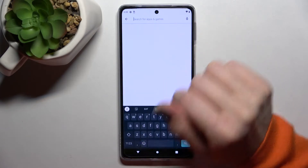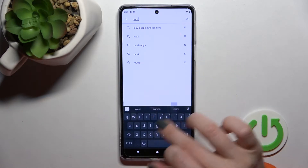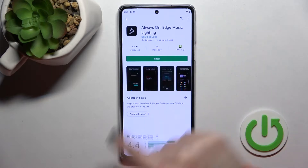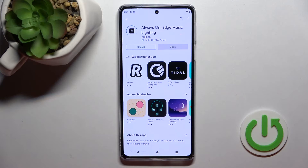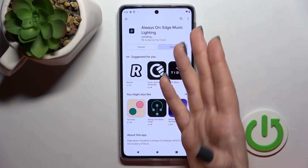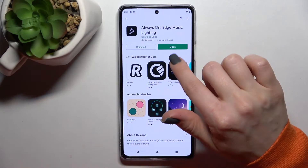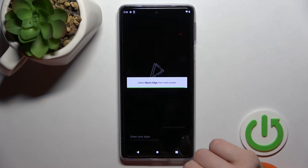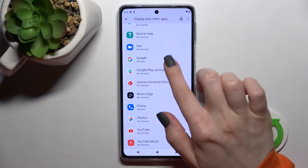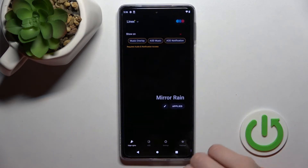First, go into the Play Store and search for the Moto Edge application. We have to install this application because unfortunately the Motorola Edge 30 Pro does not have the AOD feature installed by default, so we'll use this application. After installing, open the app and click to allow over other apps. Then find Moto Edge, click the switcher once, and go back into the application.